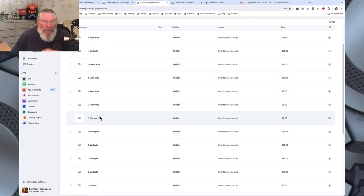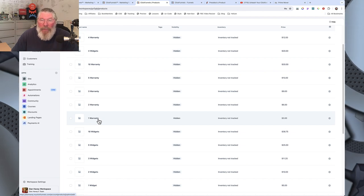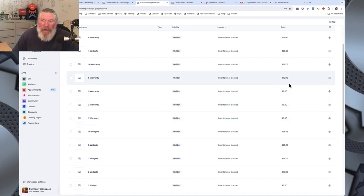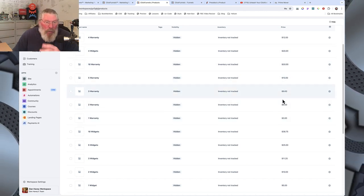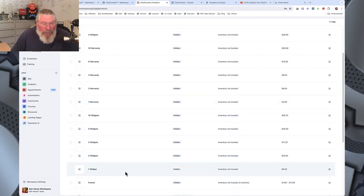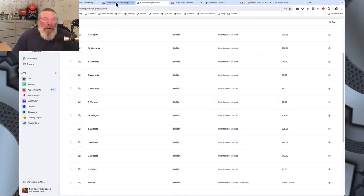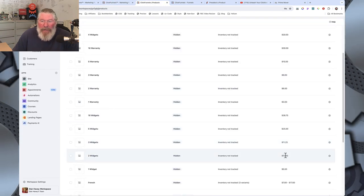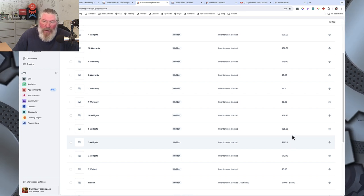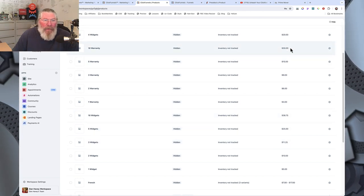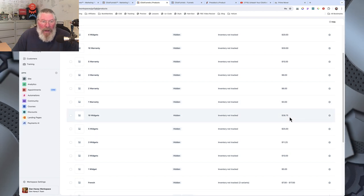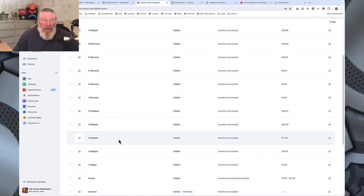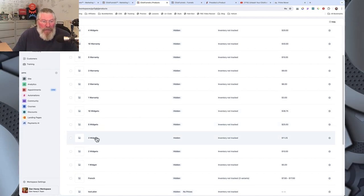For the warranties I did one through four, five, and ten. I set those up as digital products since they're not physical, so you don't have to worry about shipping. Each warranty is three dollars in my example — so $3, $6, $9, $12, $15. For the widgets I used Trey's v-curve pricing: $5, $10, $11.25, $20, and ten widgets for $38.75.